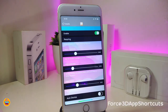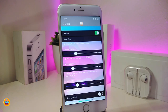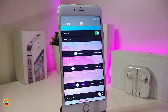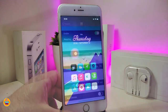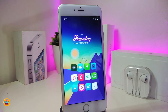The next one is called Force 3D App Shortcuts. This is for older devices that didn't come with 3D touch. Once you download this, it will allow your older iPhone to have 3D touch functionality. Under the settings, enable the tweak, adjust the sliders as needed, then respring your device and it will come with 3D touch. This one is called Force 3D App Shortcuts.